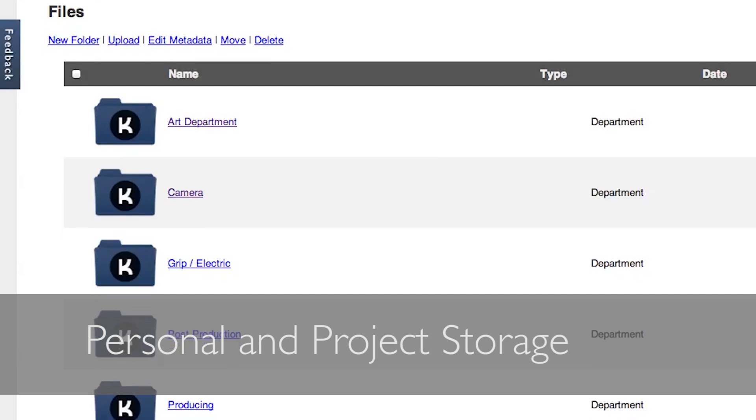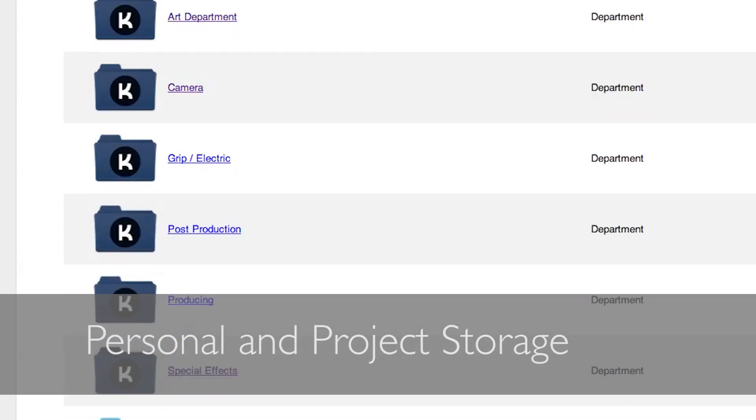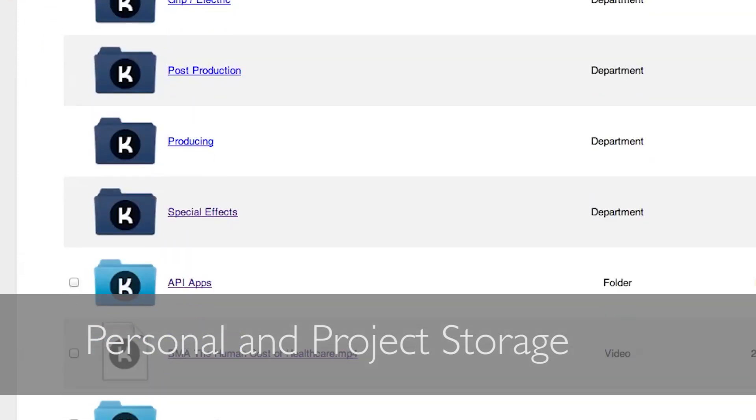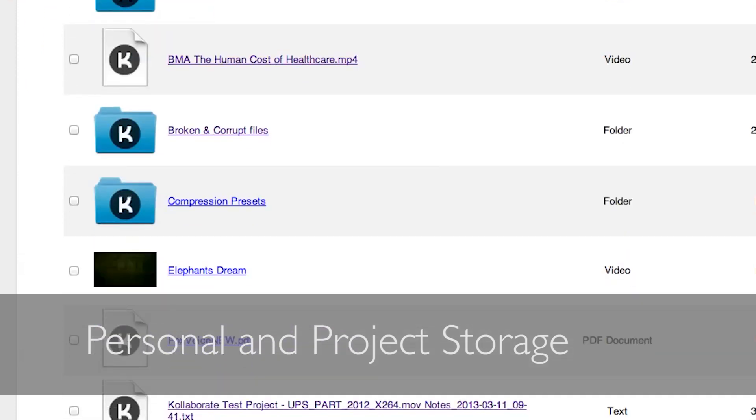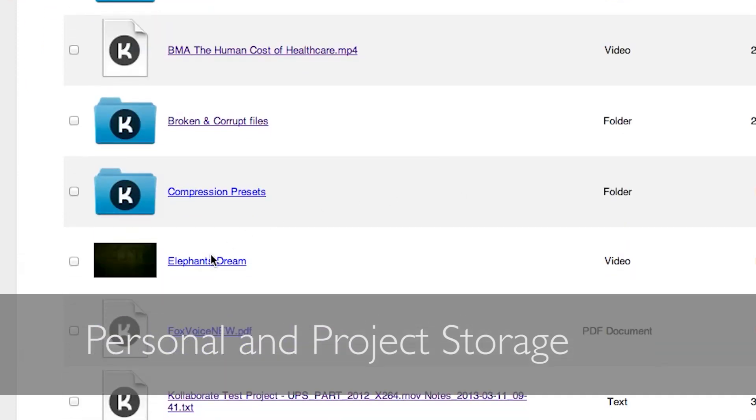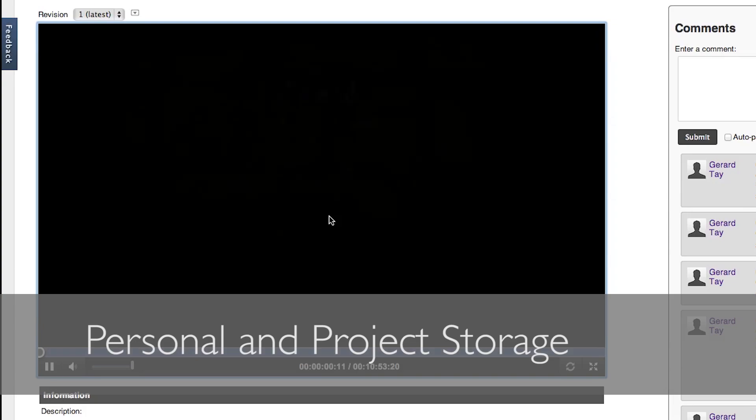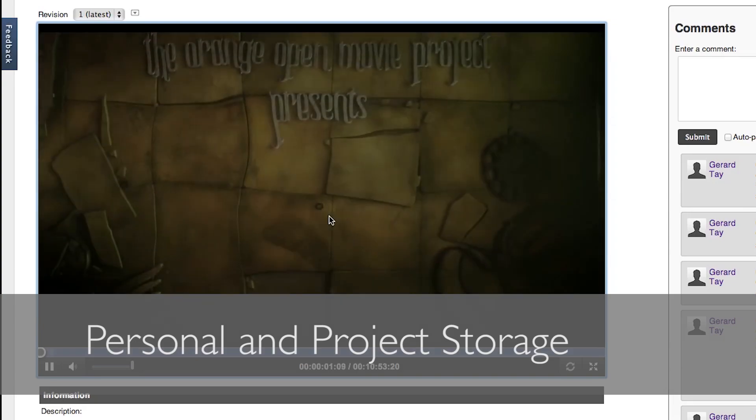Store files in the cloud and share them with colleagues and clients. Subscribers even have their own private storage area.